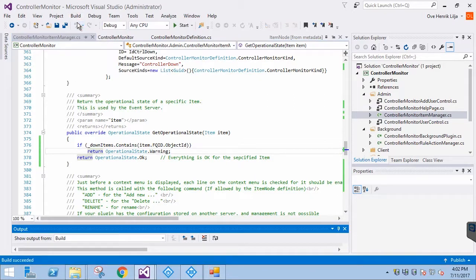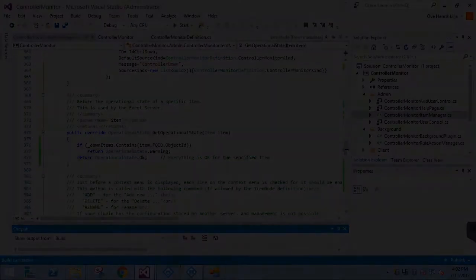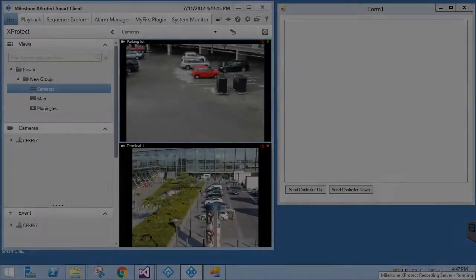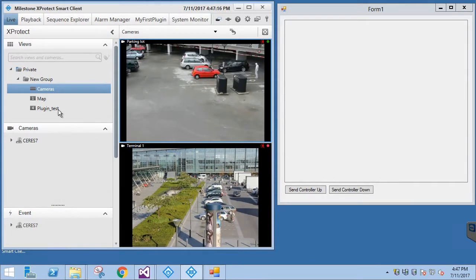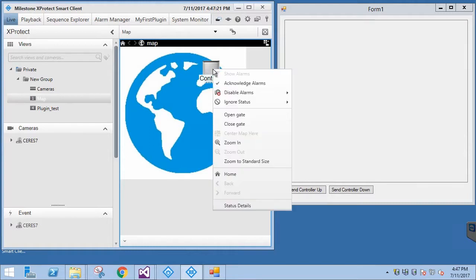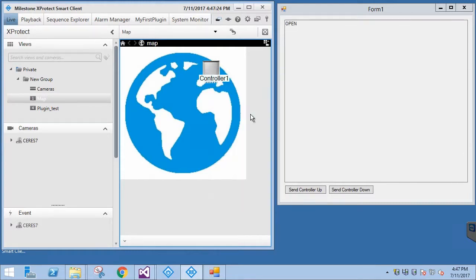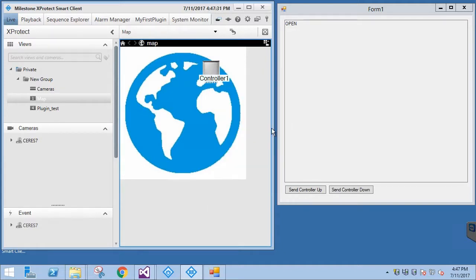Now we can build the project, and make sure everything is working correctly. Let's test if we can send commands to our controller. We'll right-click the icon to see the context menu. We can see both of our custom selections, as expected. Let's trigger each one. We can see that the controller simulator is receiving the messages.